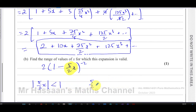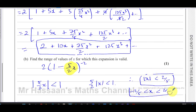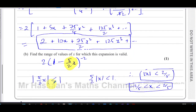So the condition for a valid expansion is that the magnitude of (5/2)x must be less than one: |(5/2)x| < 1. Therefore |x| < 2/5, which can be written as −2/5 < x < 2/5. That's the range of values. Whatever goes in the repeated bracket — once you've written the expression with a 1 at the front — the modulus of that term must be less than one for the expansion to be valid.